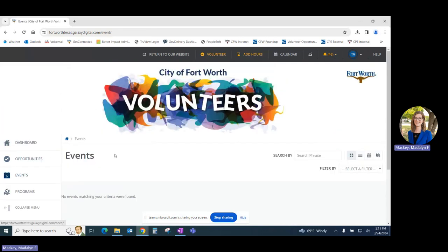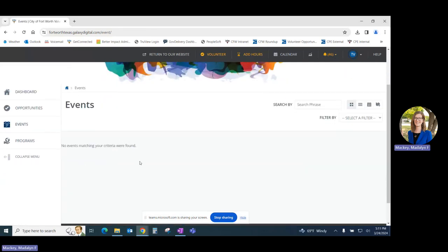Under the Events tab, you'll be able to view any events for all Fort Worth Volunteer Programs.